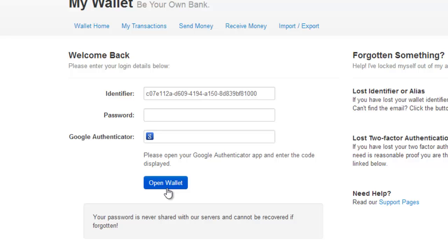This means that even if somebody hacked your computer and had a key logger and figured out your password, they still need your mobile phone to get into your wallet. So it does make it a pretty secure option to use a wallet online. Blockchain are also very good with their security. All the processing is done in your browser. They don't keep anything on their website. They don't keep your private keys or anything.